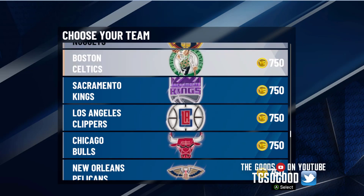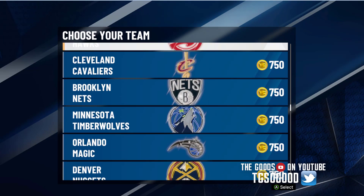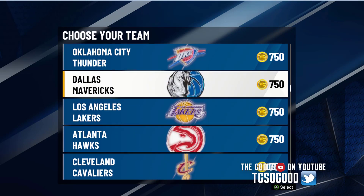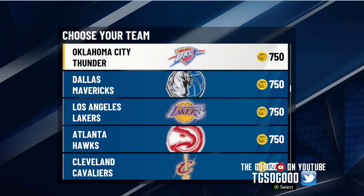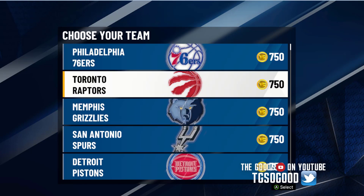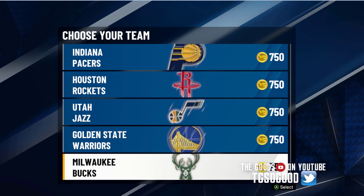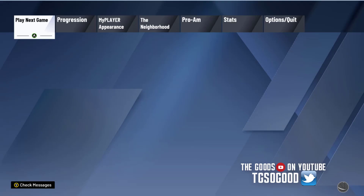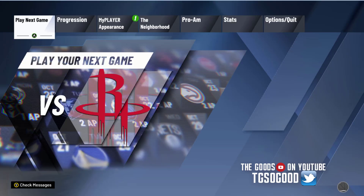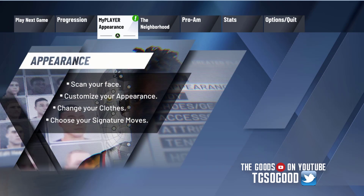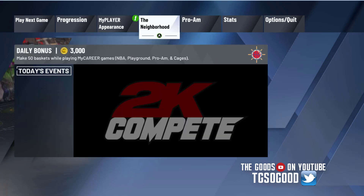Now I just need to find the Milwaukee Bucks — wherever they are — because that's the team I said I'm going to play for. I select the Milwaukee Bucks. Shout out to the person who reminded me how to sim games — I had briefly forgotten but now I'm back on track.